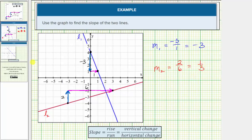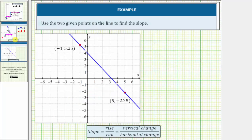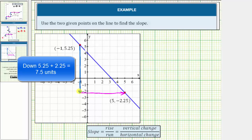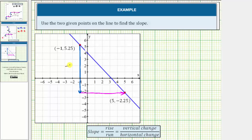Let's look at one more example that's more challenging. We're asked to determine the slope using the two given points. What makes this more challenging is that the y-coordinates are decimals. We want to move from the point on the left to the point on the right. Notice how the y-coordinate of this point is 5.25, so to go from this point down to the x-axis, that would be down 5.25 units. But then we have to go down further, and the y-coordinate of this point is negative 2.25, so we have to go down 5.25 plus 2.25 units, which means we went down 7.5 units. The vertical change is negative 7.5.